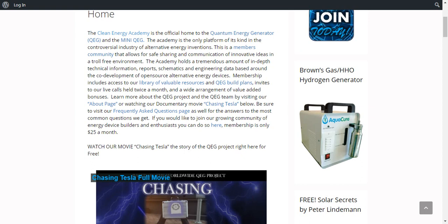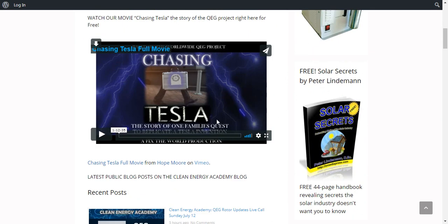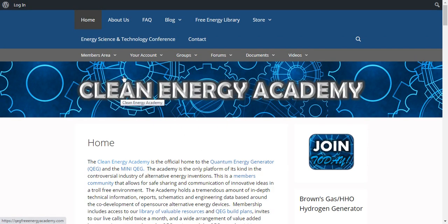If you want to join our growing community of energy device builders and enthusiasts, you can do so here. I'll put the link below this video. Membership is only $25 a month — you can cancel at any time. We do encourage you to come watch our movie for free on the website, which talks all about the project, and we encourage you to come and join us on our live calls. We hope to see you there.